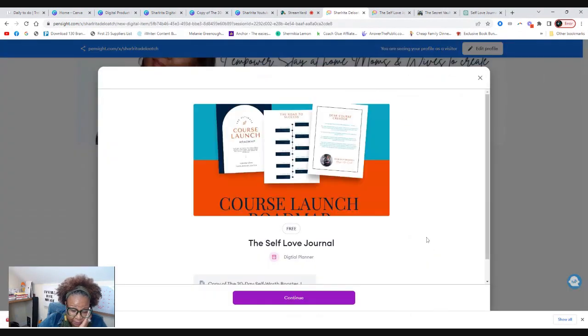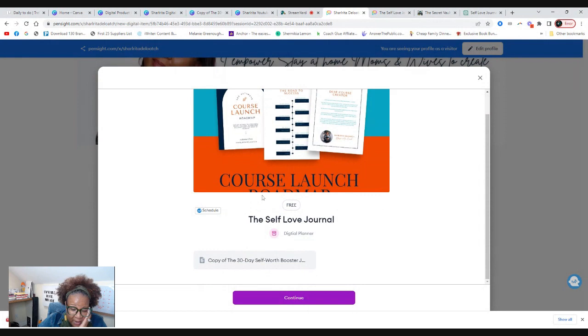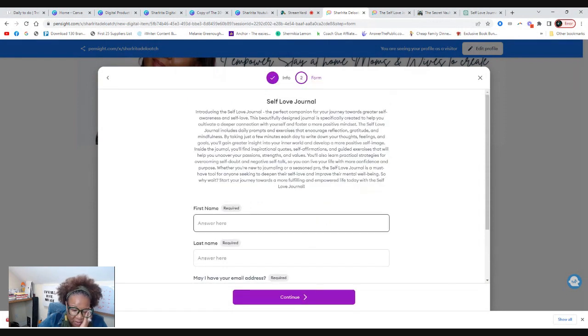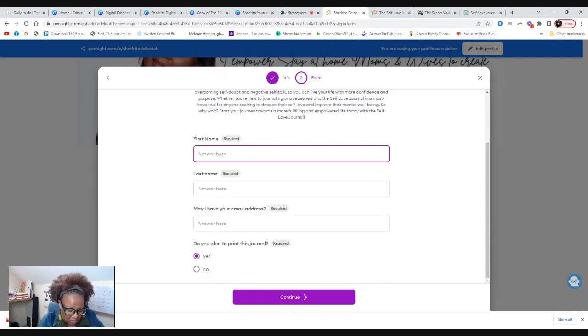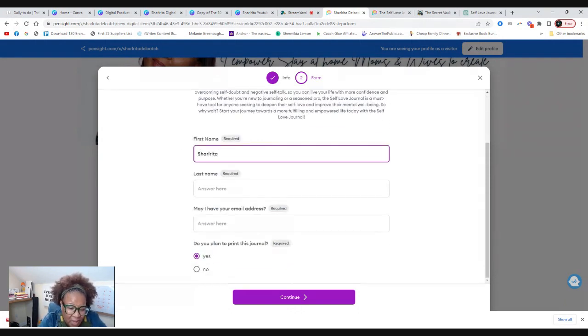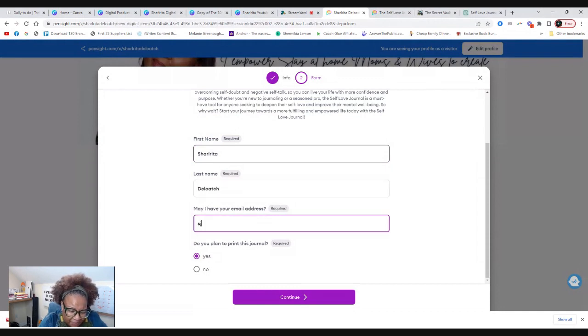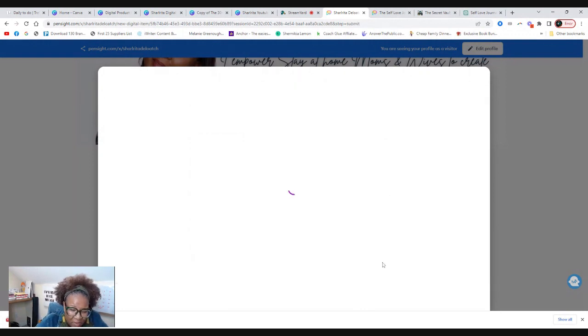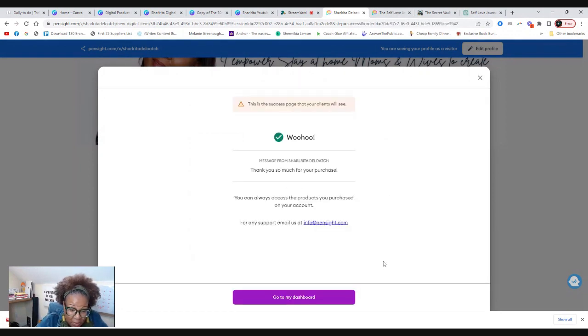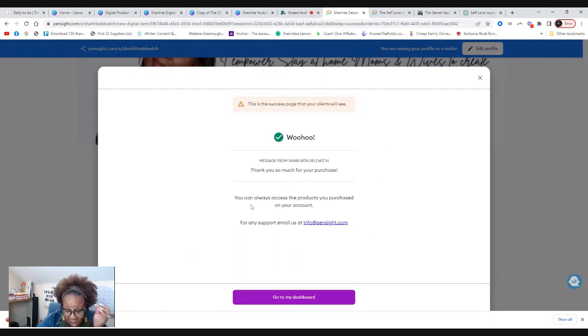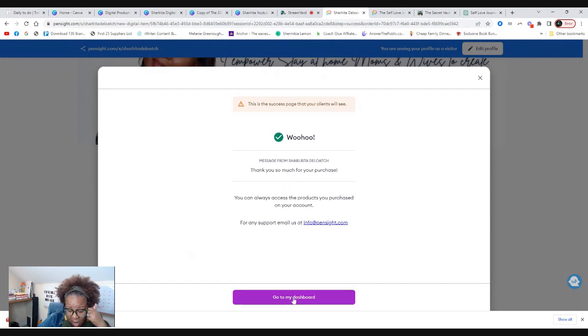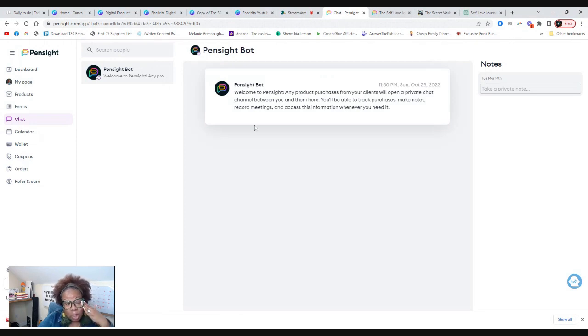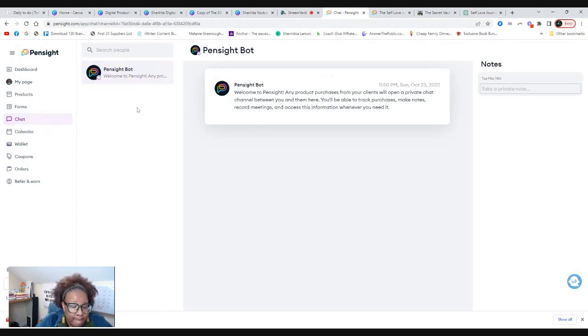Now let's view it as a visitor. Click on it. There we go. For some reason, this is still here. I'm going to have to figure out how to remove that. We're going to hit yes. There we go. You can always access the product that you purchase on your account. So go to my dashboard. So there we go. So that's my dashboard. Look, I love this chat here. This is amazing.